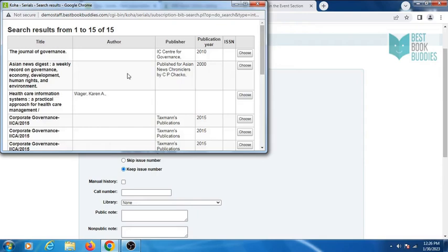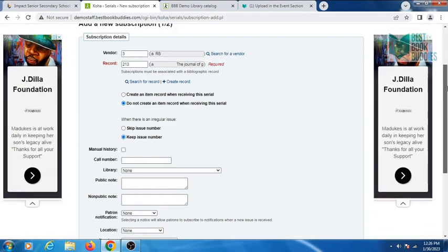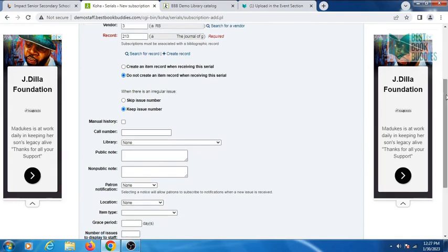Select your journal. Select do not create an item record when receiving this serial. When there is an irregular issue, always select keep issue number.